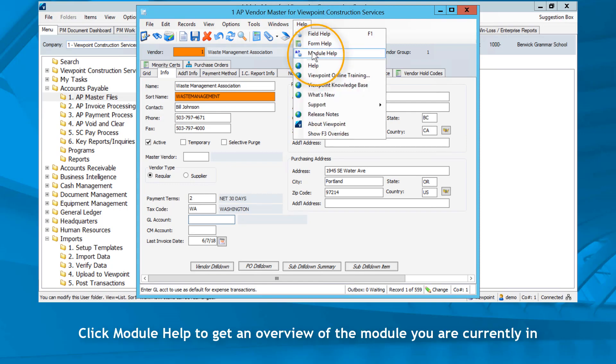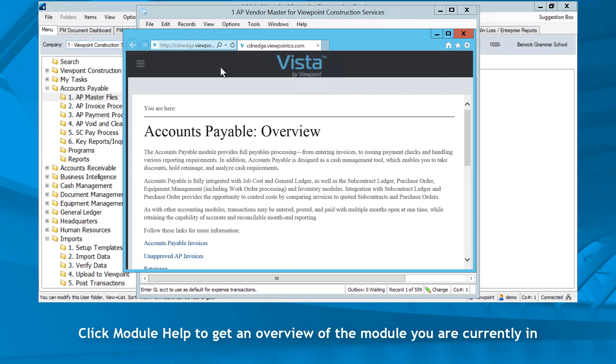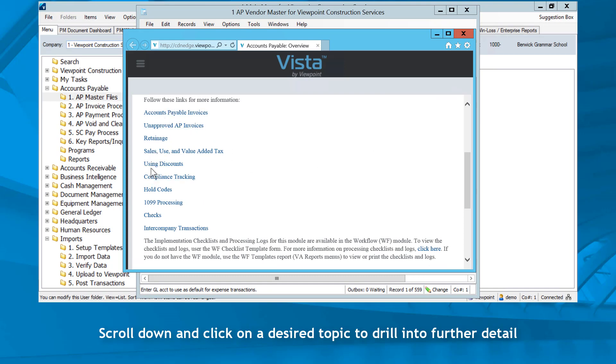Click module help to get an overview of the module you are currently in. Scroll down and click on a desired topic to drill into further detail.